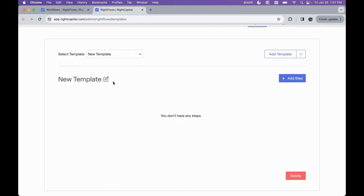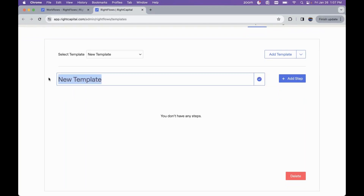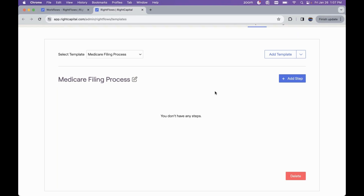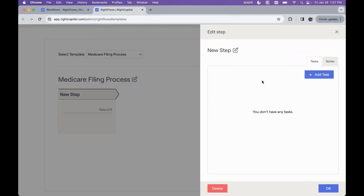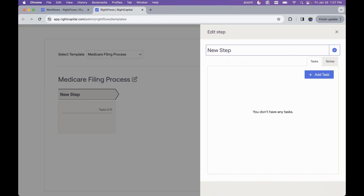When we click on Add Template, the first thing we want to do is title this workflow by clicking the pencil icon and typing in the field. Let's start a workflow for the Medicare filing process — one of the most important aspects of a client's life for those close to retirement. This is going to be our test workflow today. We'll hit the check mark to save the name of this template. To start building out our workflow, we need to first add a step by clicking the Add Step button. Then click the pencil icon to title what this step is — for example, the informational phase of the Medicare filing process.